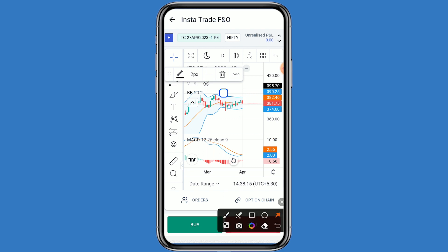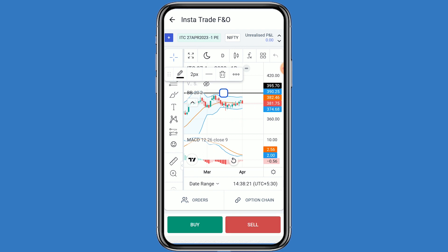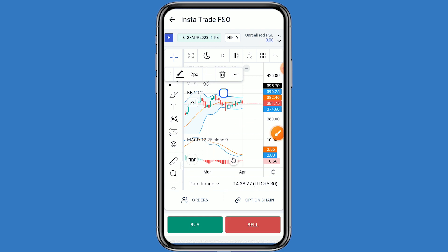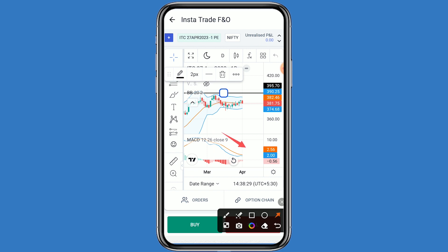If we talk about the support levels: the first support is 375. If ITC breaks this first support, the second support is 370. And if ITC breaks the second support, the third support is 365. In the MACD also, a downtrend momentum can be seen.